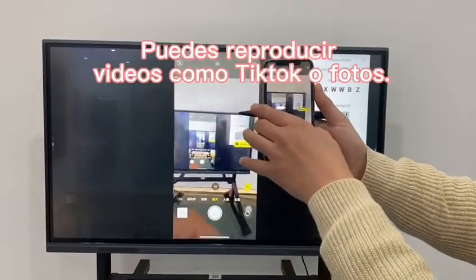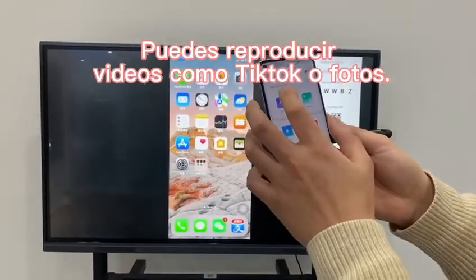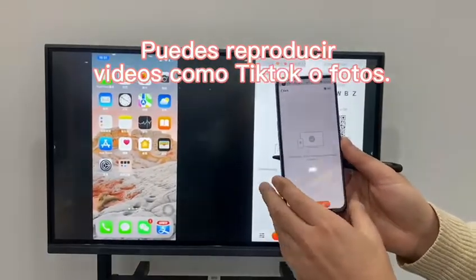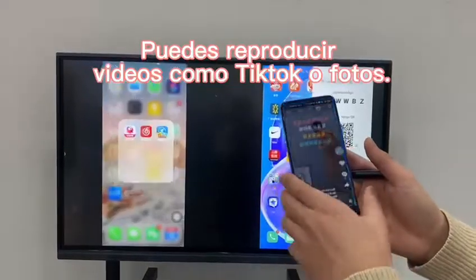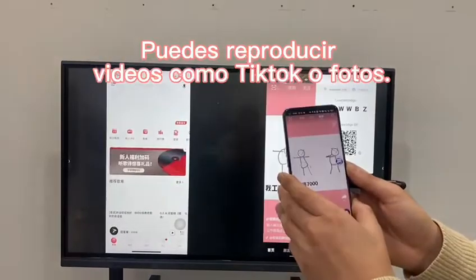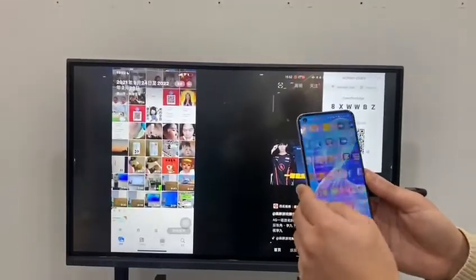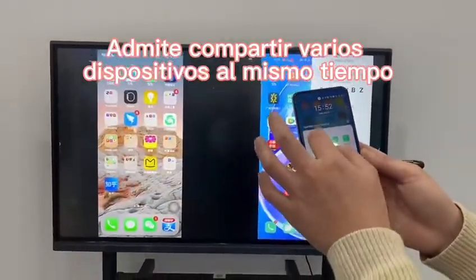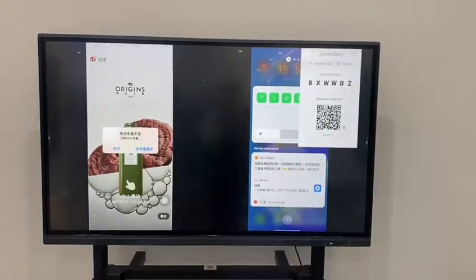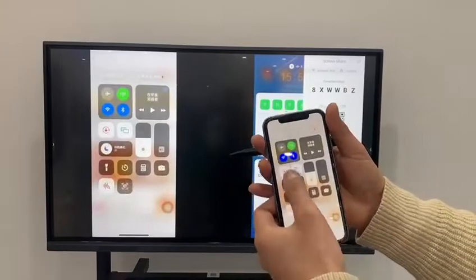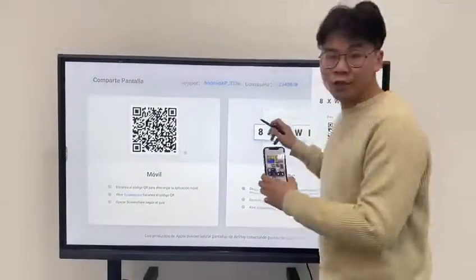You can even cast from an iPhone and Android at the same time — it supports up to four devices casting simultaneously. When you want to stop mirroring, simply turn off your Wi-Fi and the connection will close. That covers the screen sharing functions.